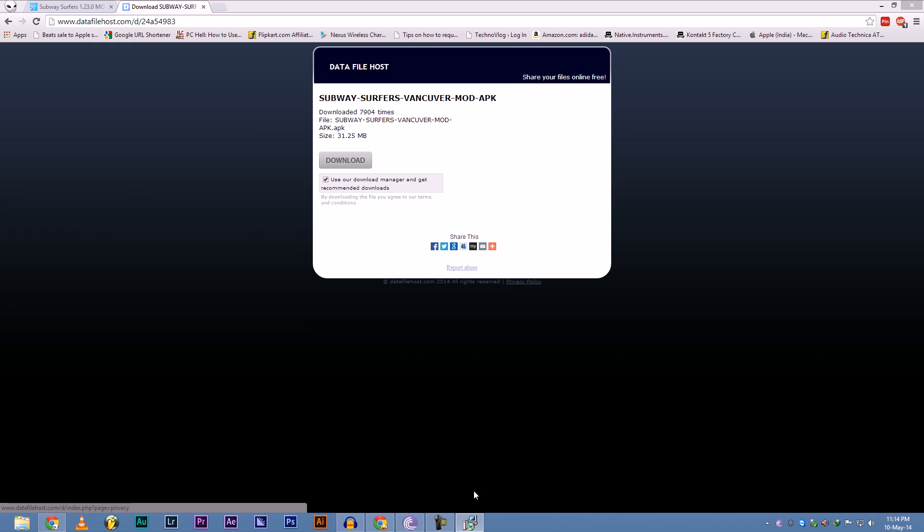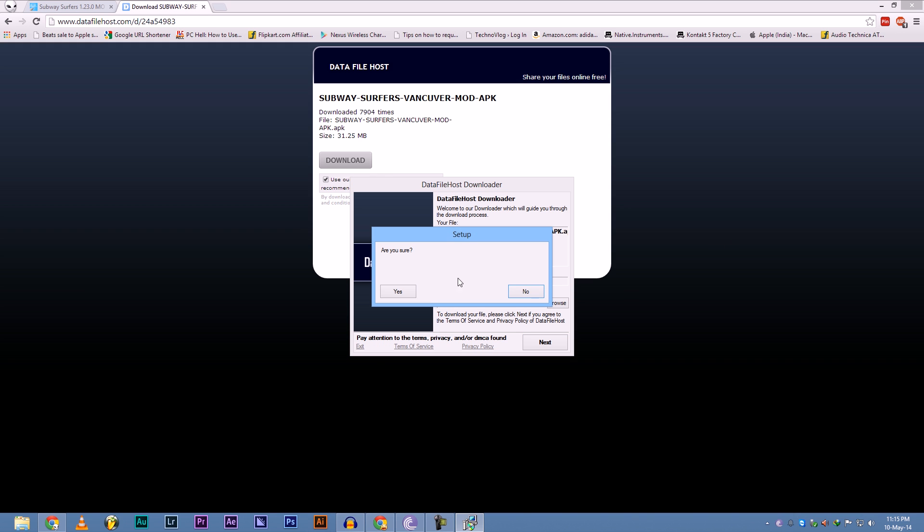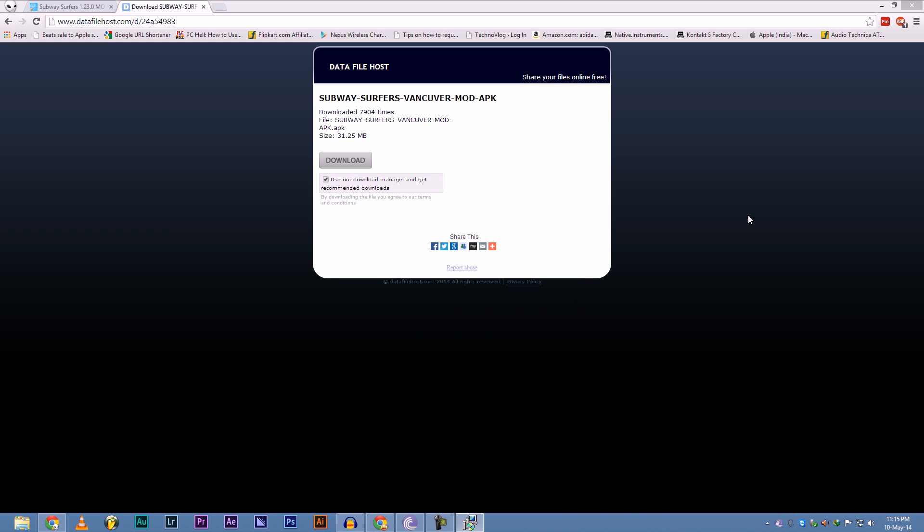And this is what most people get. Now this is the virus. It installs the virus if you are going to download this installer. Exit that, don't download it.